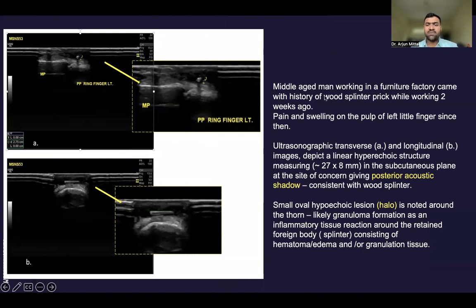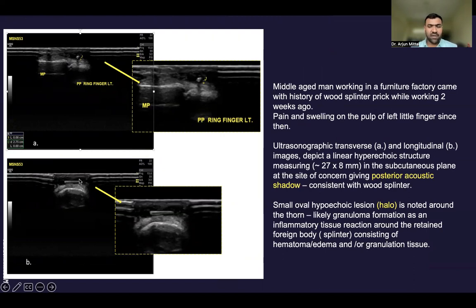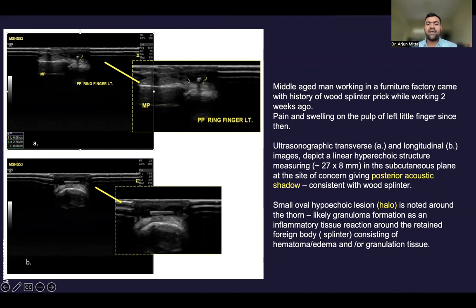In this case, a middle-aged man working in a furniture factory came with a history of wood splinter prick while working 2 weeks ago, and complains of pain and swelling on the pulp of the left little finger since then. Ultrasonographic transverse and longitudinal images depict a linear hyperechoic structure in the subcutaneous plane, giving posterior acoustic shadow consistent with a wood splinter. A small oval hypoechoic collection giving a halo appearance is noted around the thorn, likely representing granuloma formation as an inflammatory tissue reaction consisting of hematoma, edema, and granulation tissue.